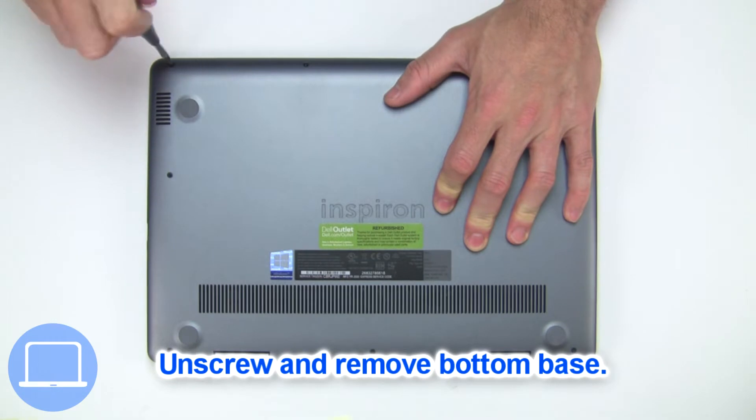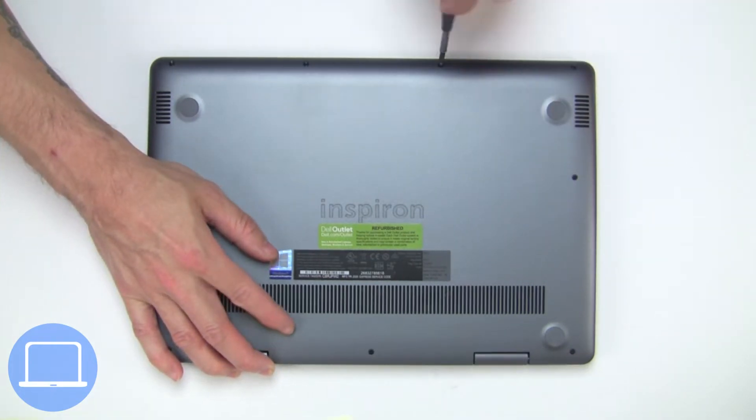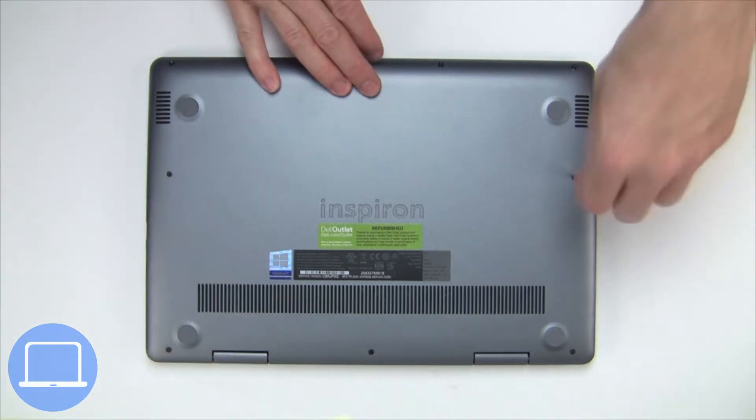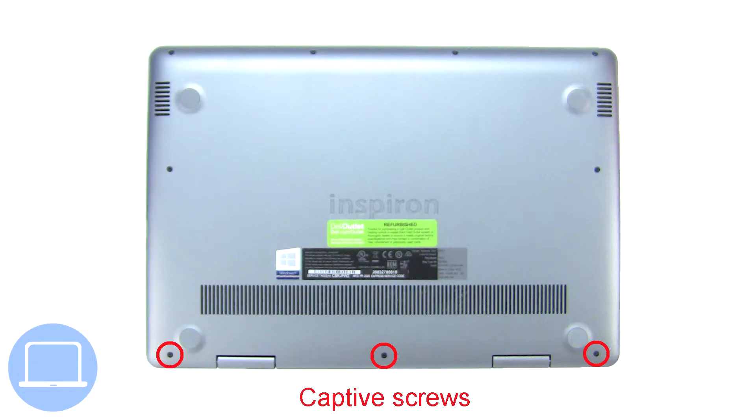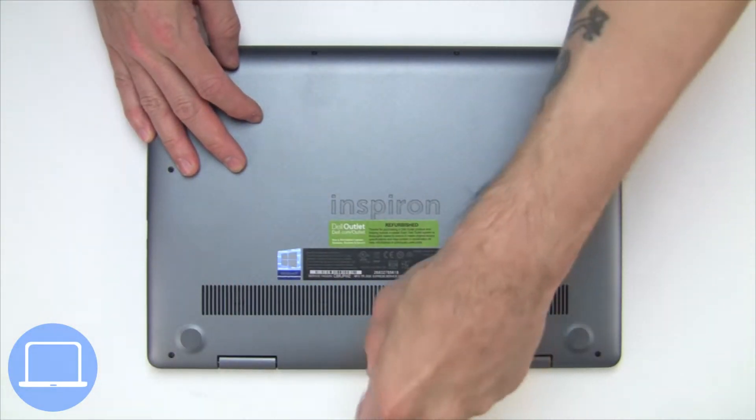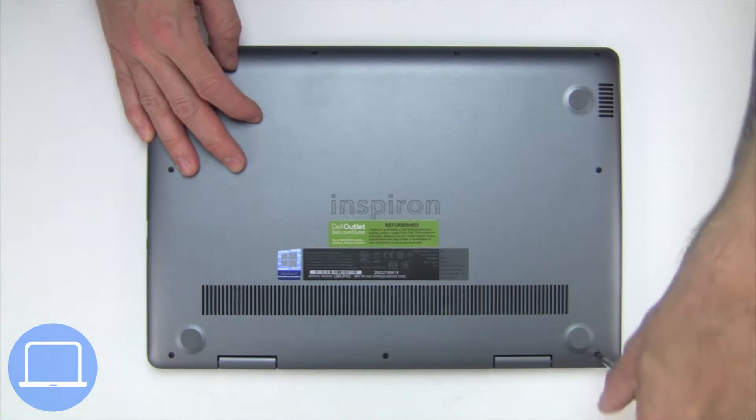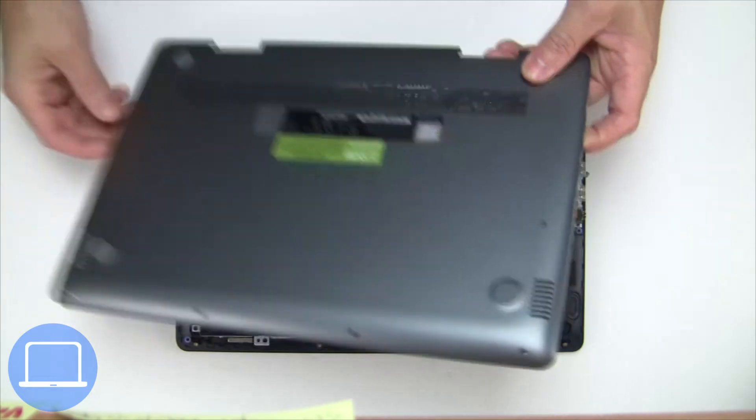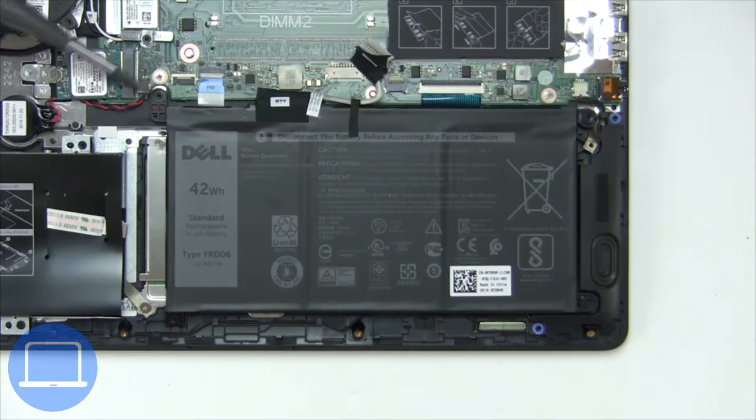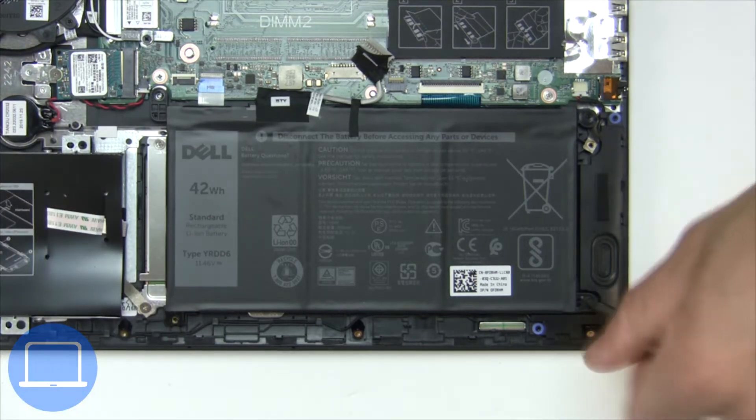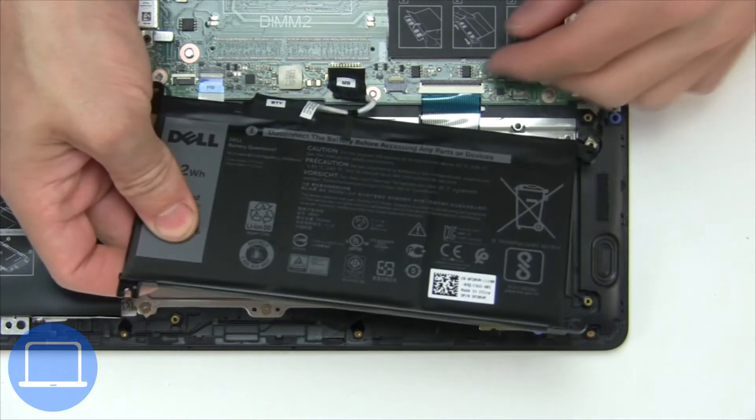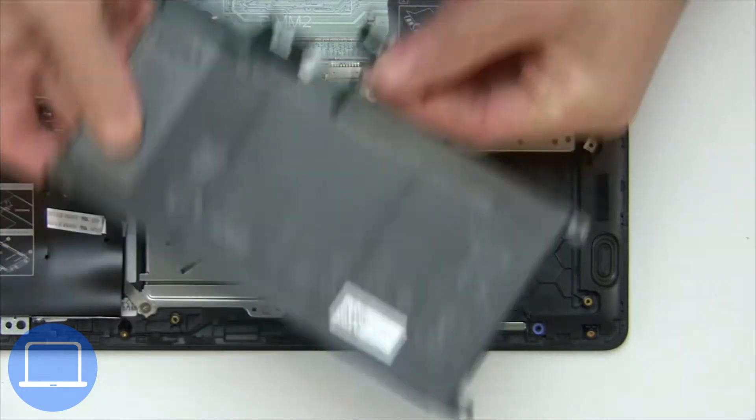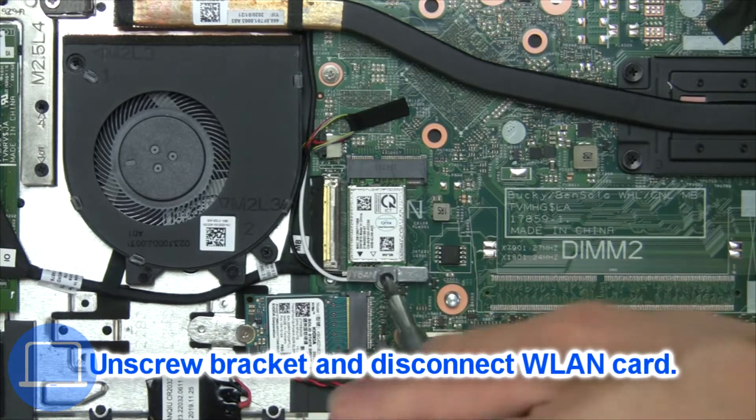Unscrew and remove bottom base. Now unscrew and disconnect battery. Then unscrew and disconnect wireless card.